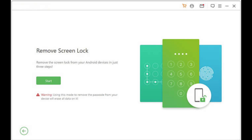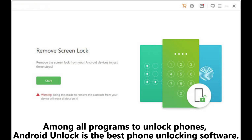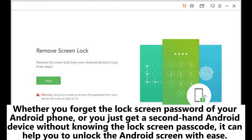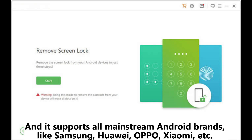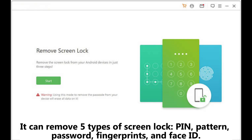One: Android Unlock. Among all programs to unlock phones, Android Unlock is the best phone unlocking software. Whether you forget the lock screen password of your Android phone, or you just get a second-hand Android device without knowing the lock screen passcode, it can help you unlock the Android screen with ease. It supports all mainstream Android brands like Samsung, Huawei, OPPO, Xiaomi, etc., and can remove five types of screen lock: PIN, pattern, password, fingerprints, and Face ID.